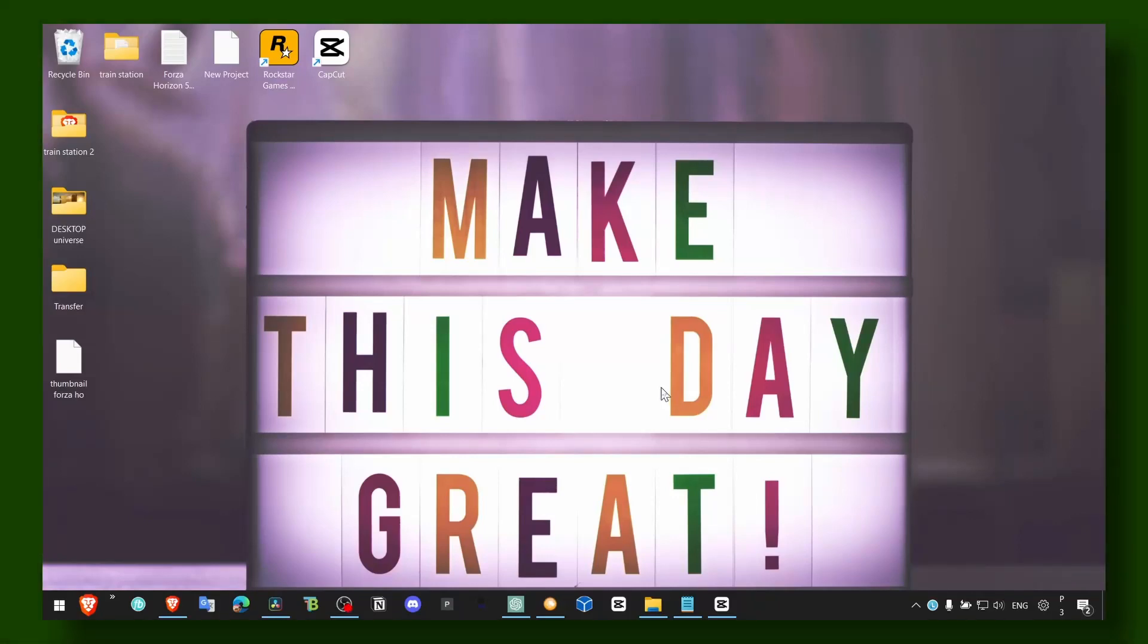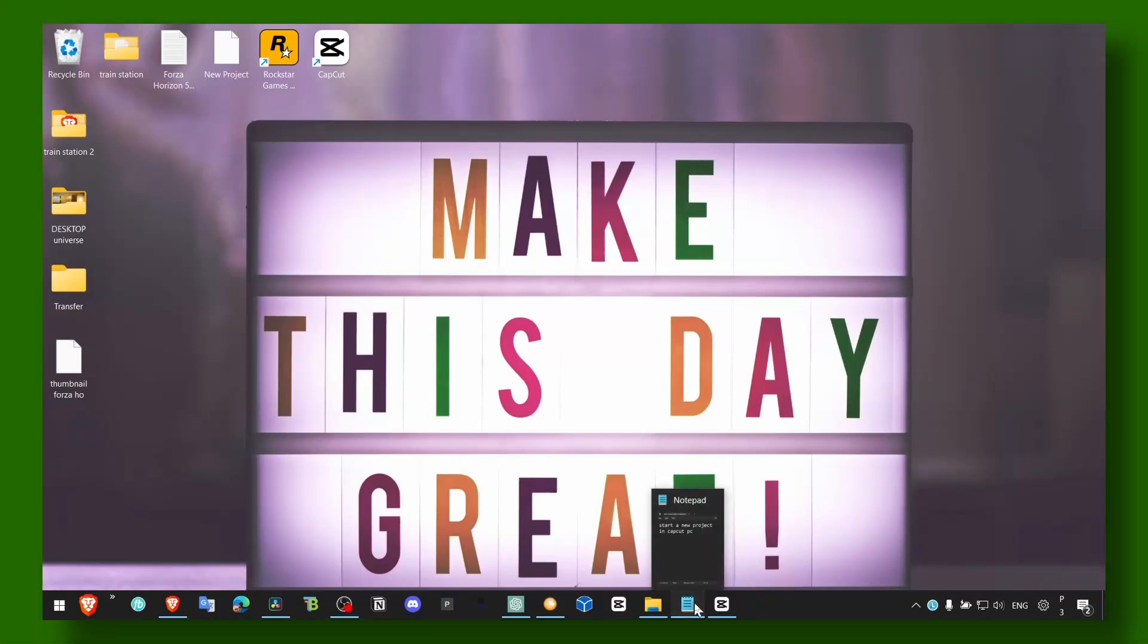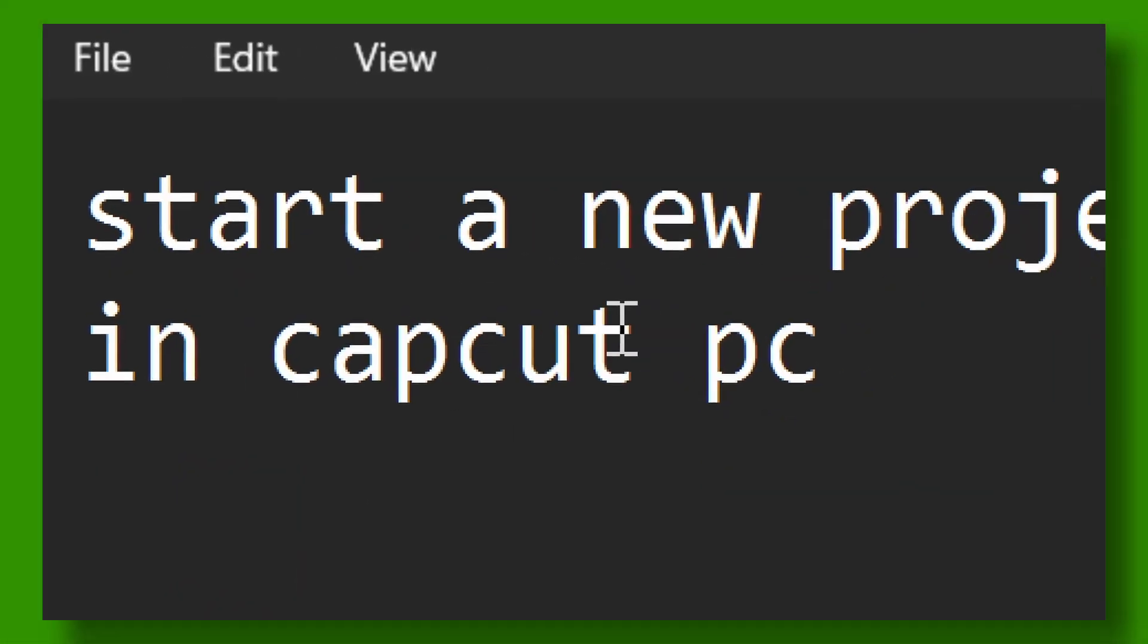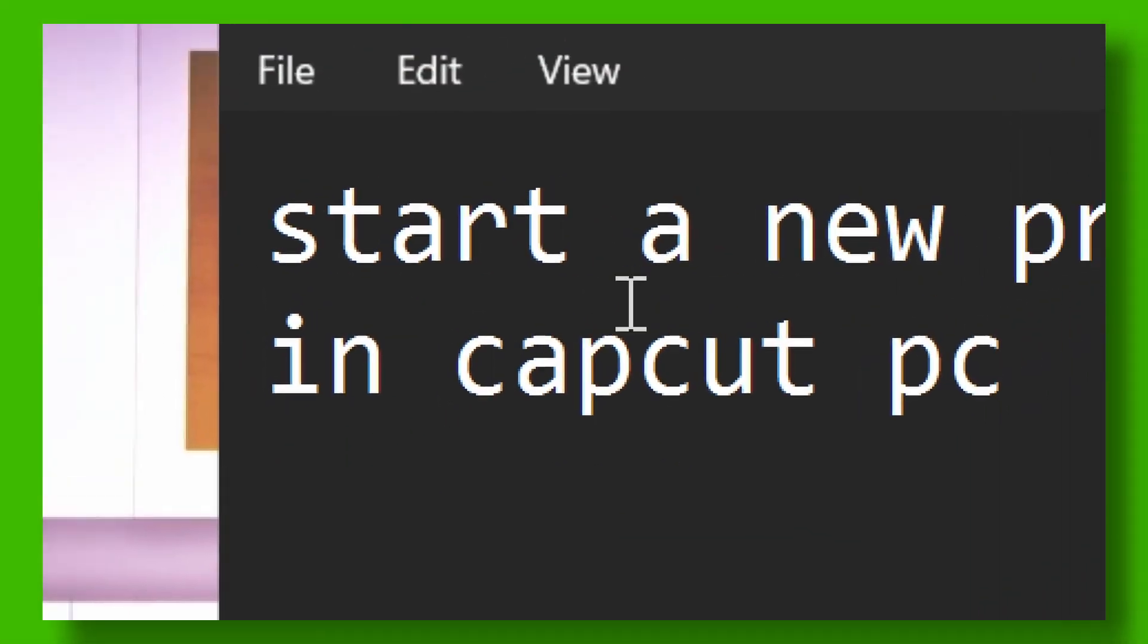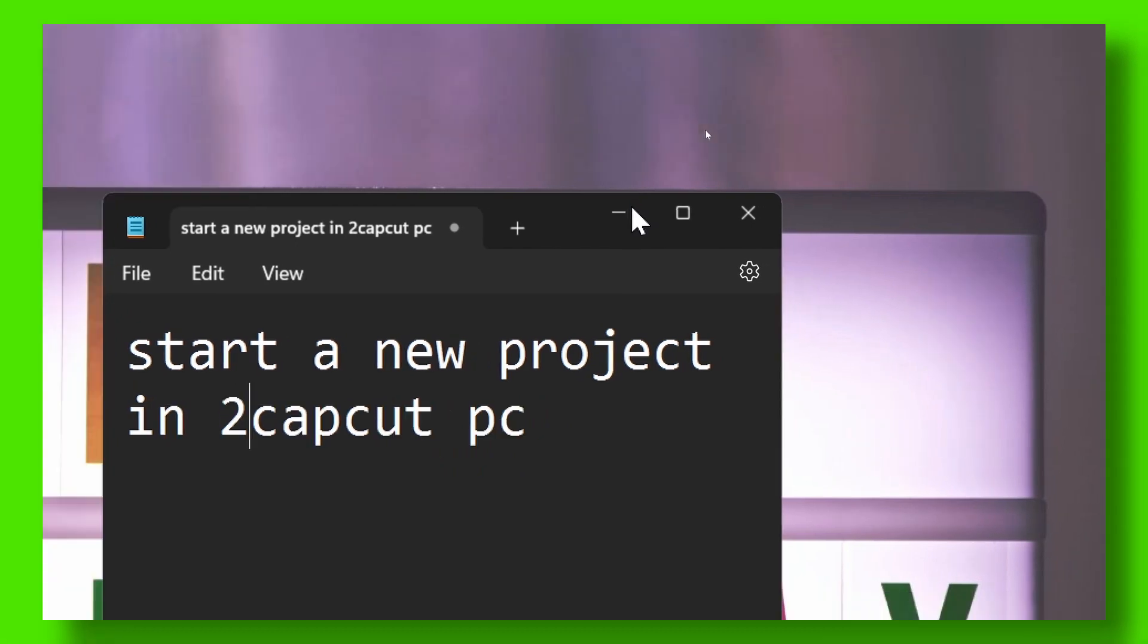Hey y'all, welcome to my YouTube channel. In this video I'm about to show you how you can start a new project in CapCut PC.